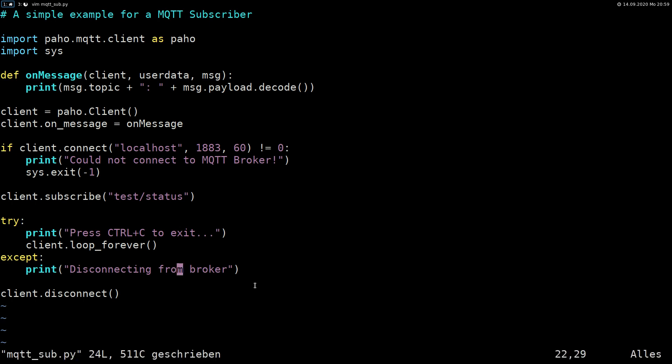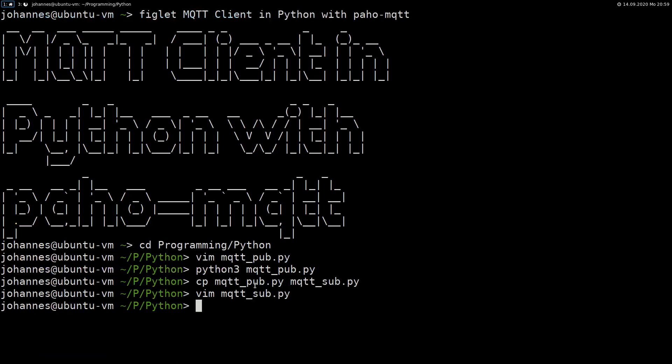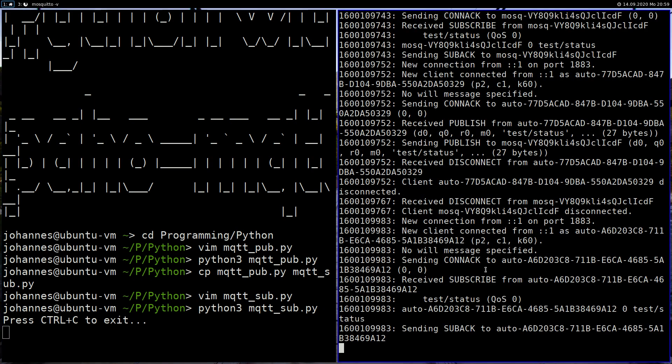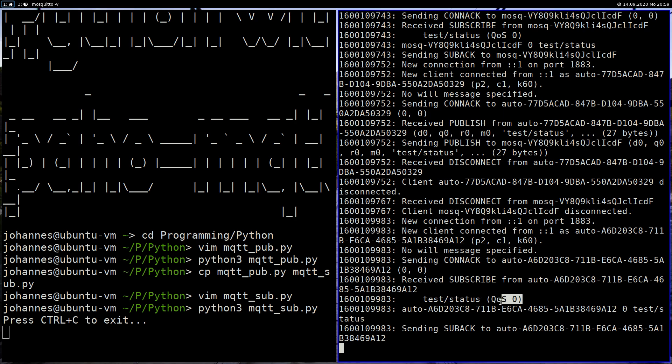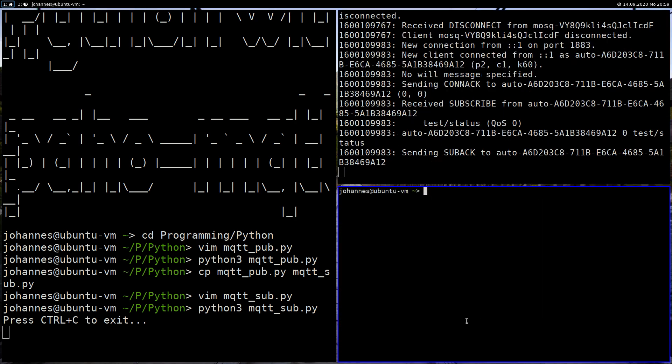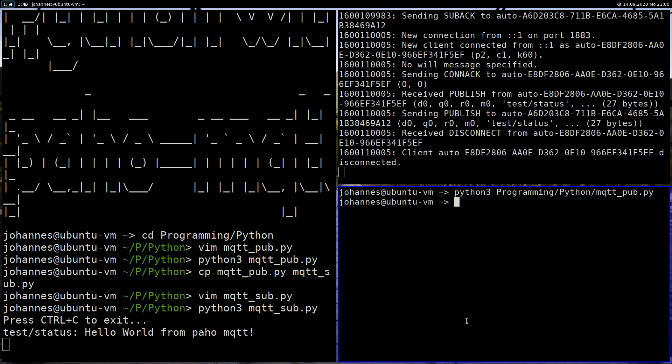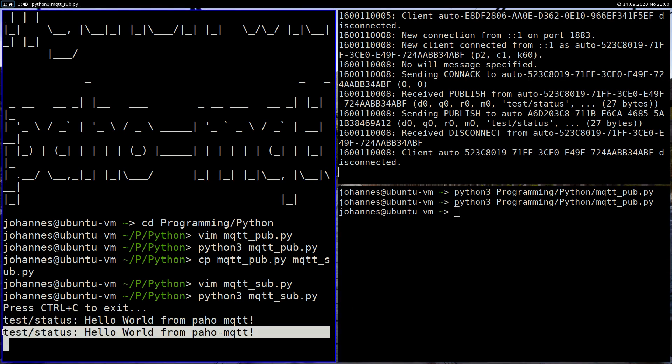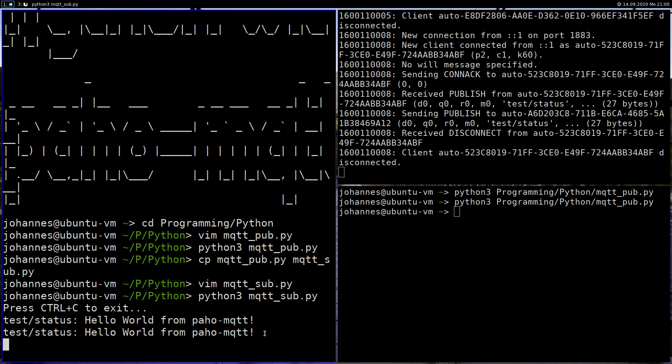And that's it. That's the code for a simple MQTT subscriber. So let's test it here. I will start my script. So now we have a new connection we can see here in the log. And we have subscribed to the topic test/status with quality of service level zero. So let's run our script for publishing again: mqtt_pub. And every time we will execute it, we can see a new message here. So that we have received a new message with the topic test/status.